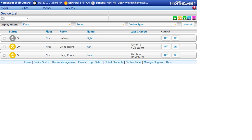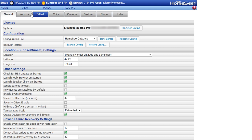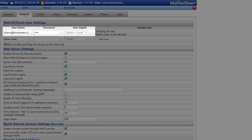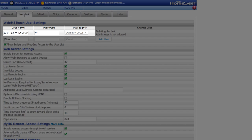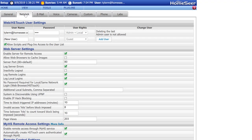Once this is done, it is important to make sure that the account you are logged into HomeSeer Mobile with has administrative rights. To check this, open the HS3 web interface and navigate to Tools, Setup, and then click the Network tab. Find the account you are using to log into HomeSeer Mobile with and make sure that the user rights are set to Admin or Admin Plus Local.